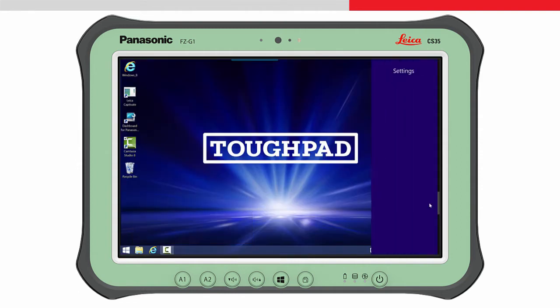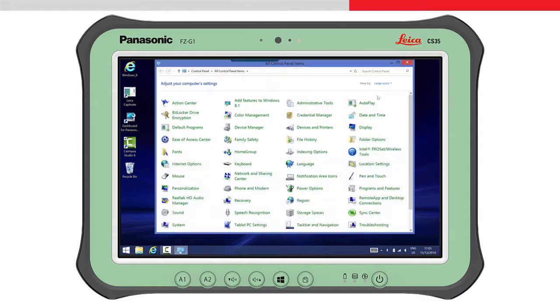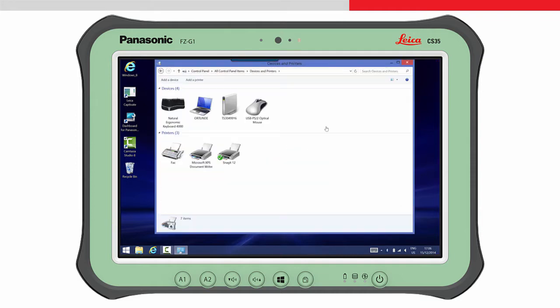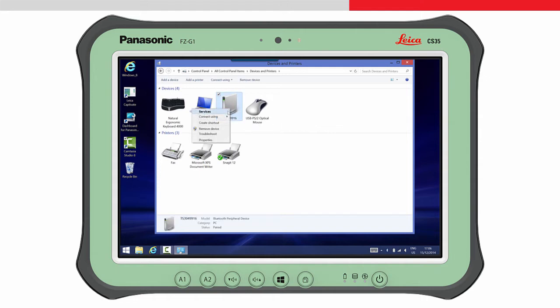Return to the Windows desktop and access the device and printers panel. Highlight the device, and then from the Connect Using menu, choose Ad Hoc Network.